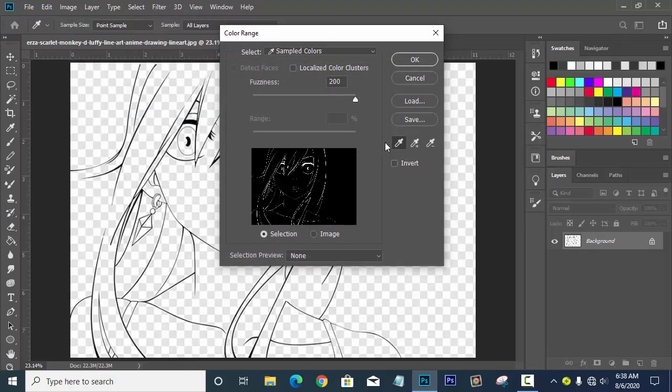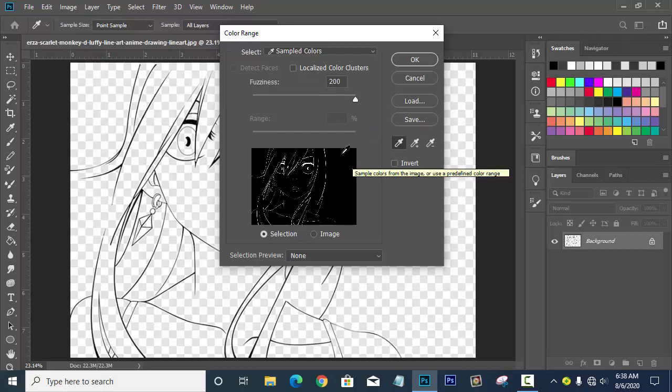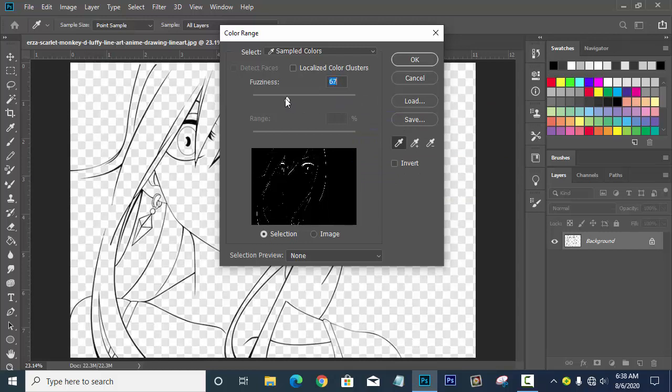Step four: go to Select and choose Color Range. Color Range is the easiest and fastest way to select the outline of your anime or image — it is 100% accurate and the best tool for this project. If you are a beginner using Color Range for the first time, the Fuzziness will be set to 47 by default.